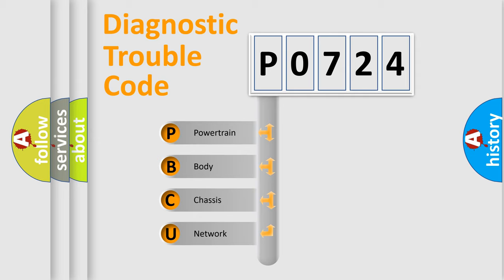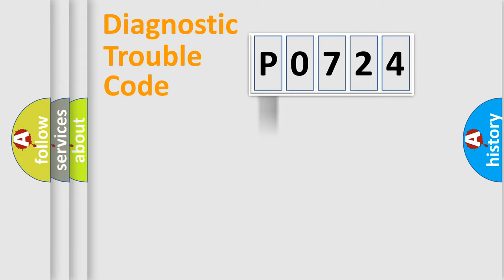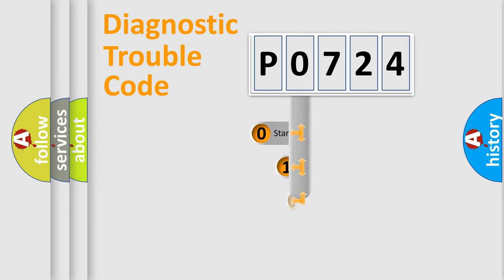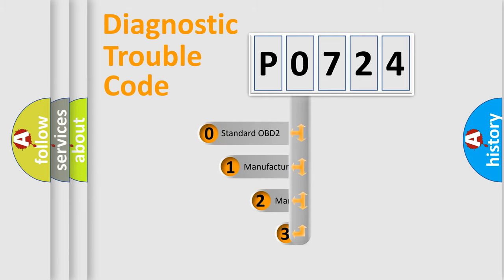We divide the electric system of automobile into four basic units: Powertrain, Body, Chassis, and Network. This distribution is defined in the first character code.